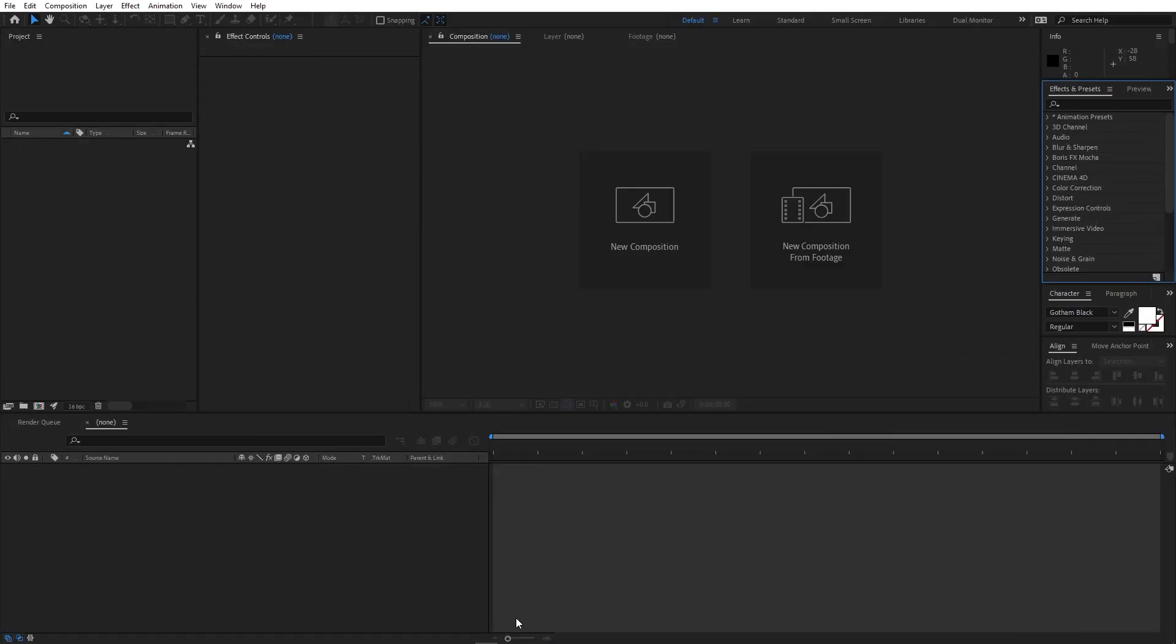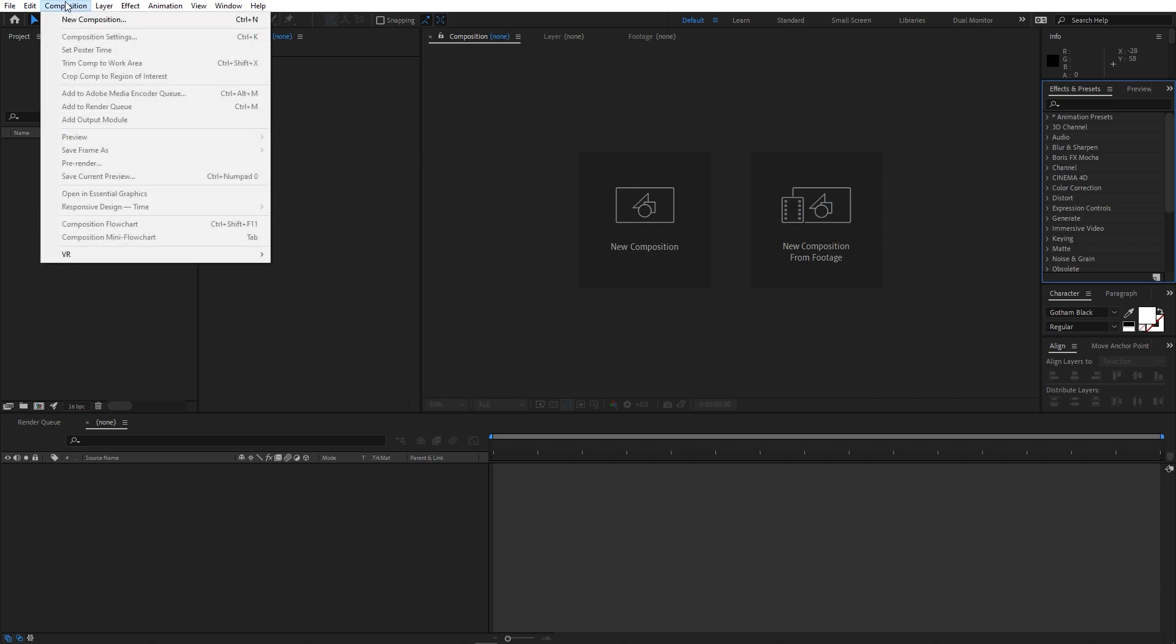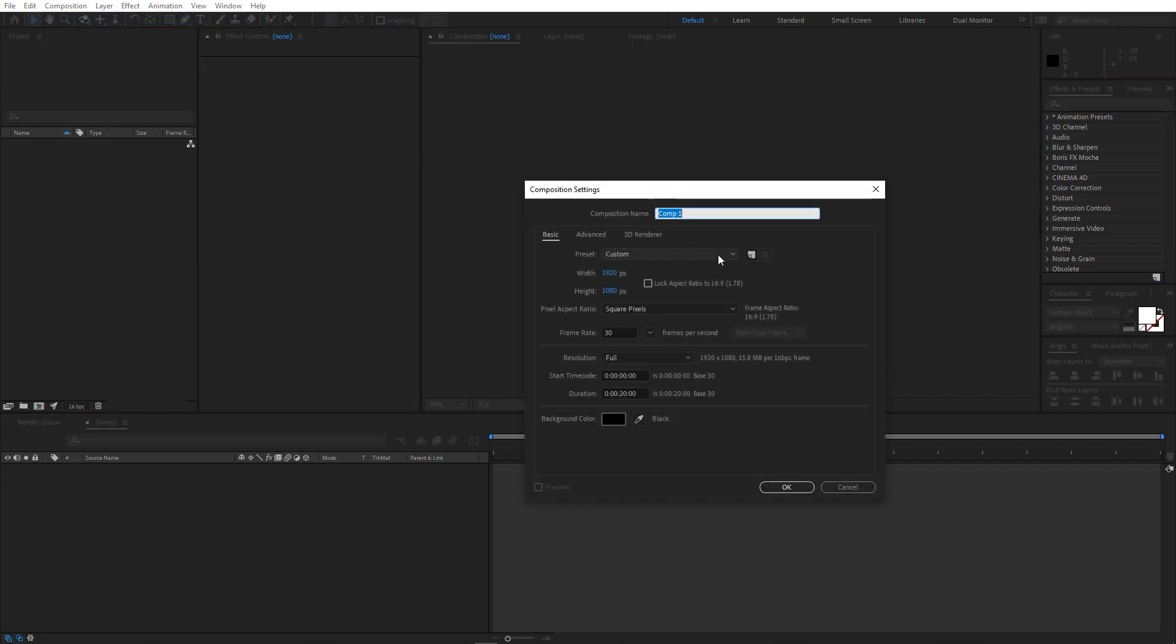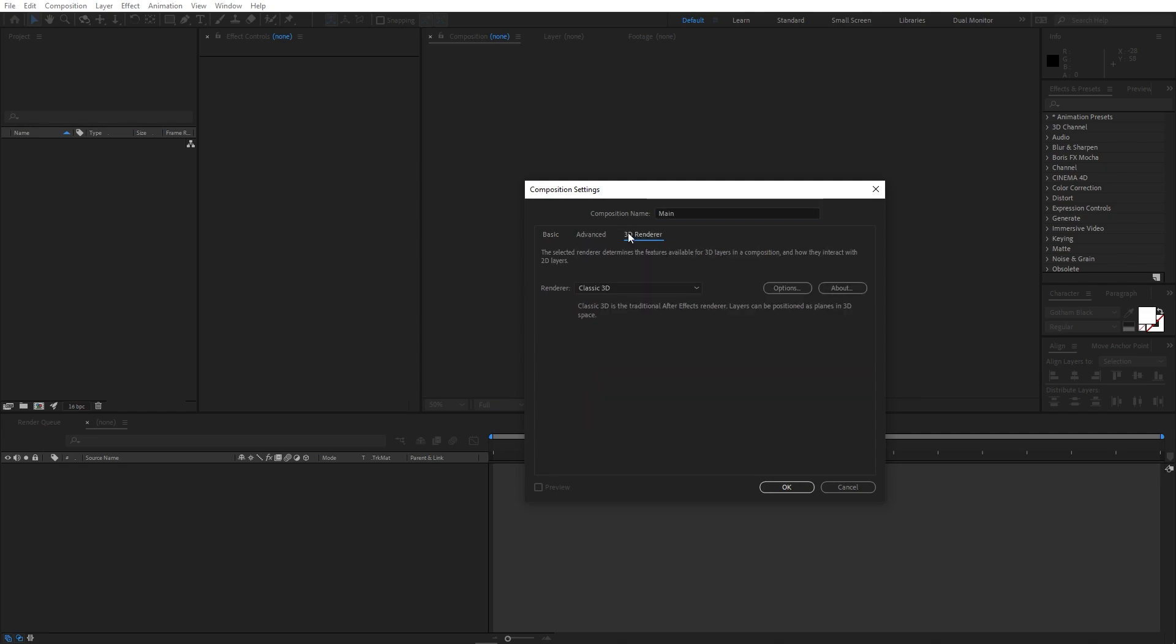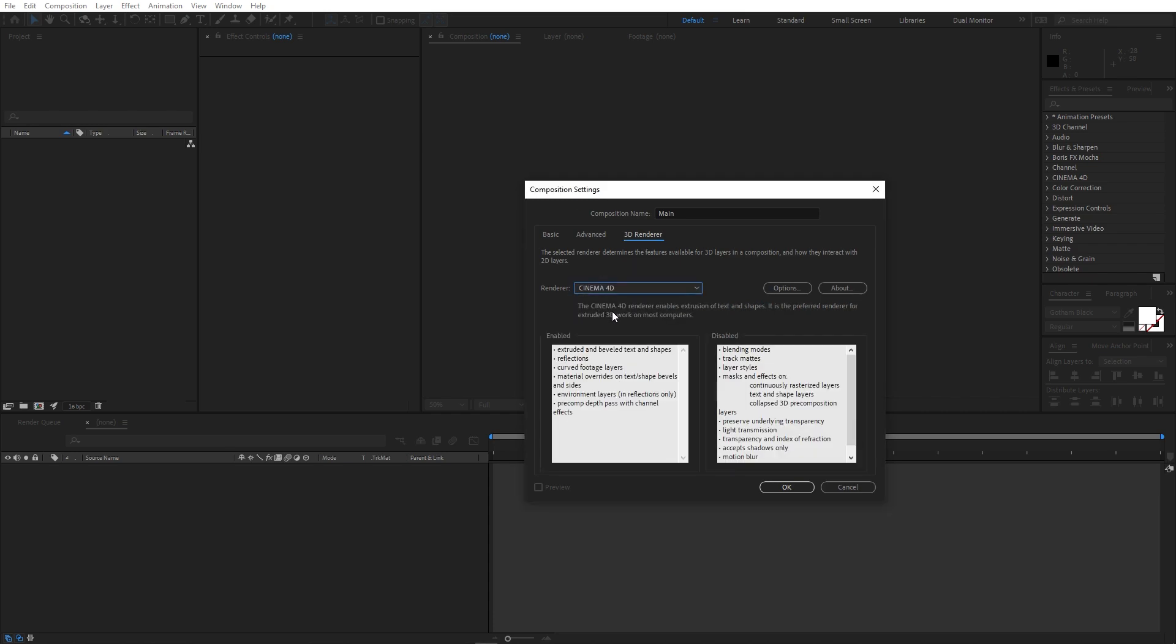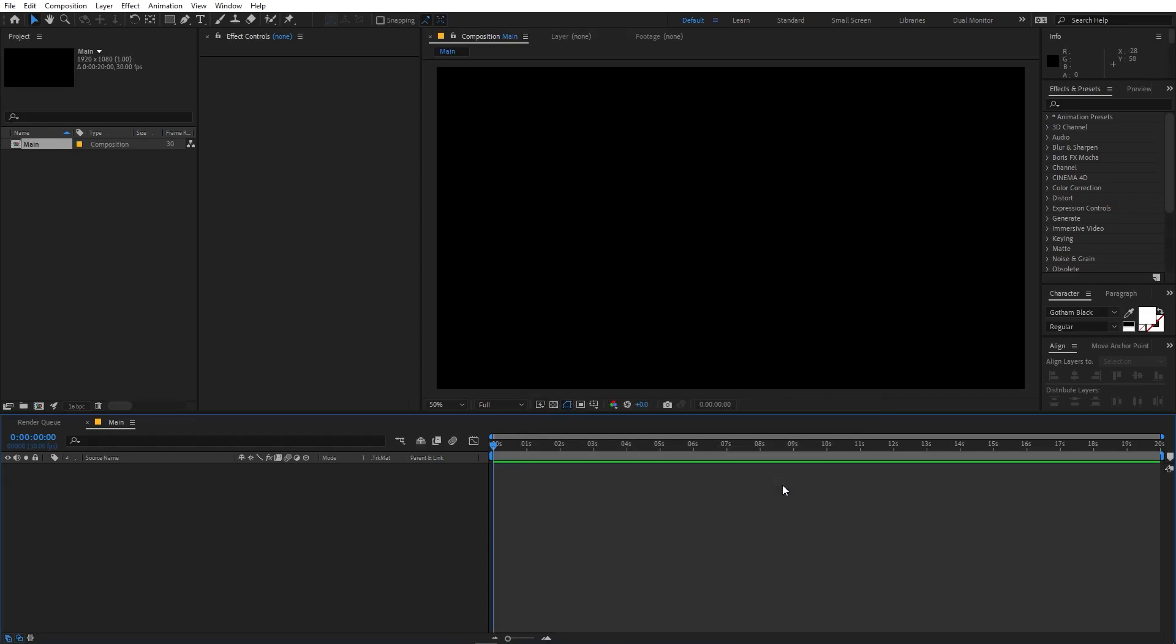Alright, so right now I'm in After Effects and we will begin by creating a new composition. So go to composition, new comp, and let's call this main. Width and height will be 1920 by 1080, frame rate 30fps, and duration you can go with whatever you want. Also there's one more setting that we have to change. Just go to the 3D render and make sure the renderer is set to cinema 4D instead of classic 3D. After that just click on OK.